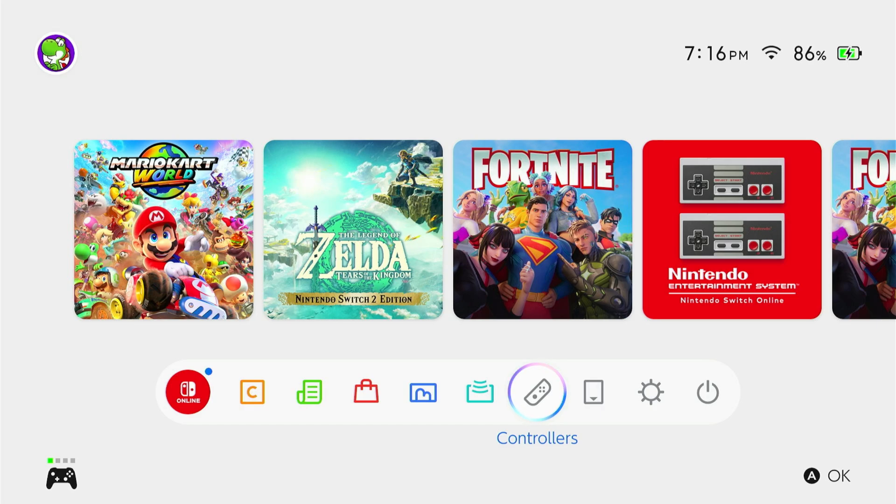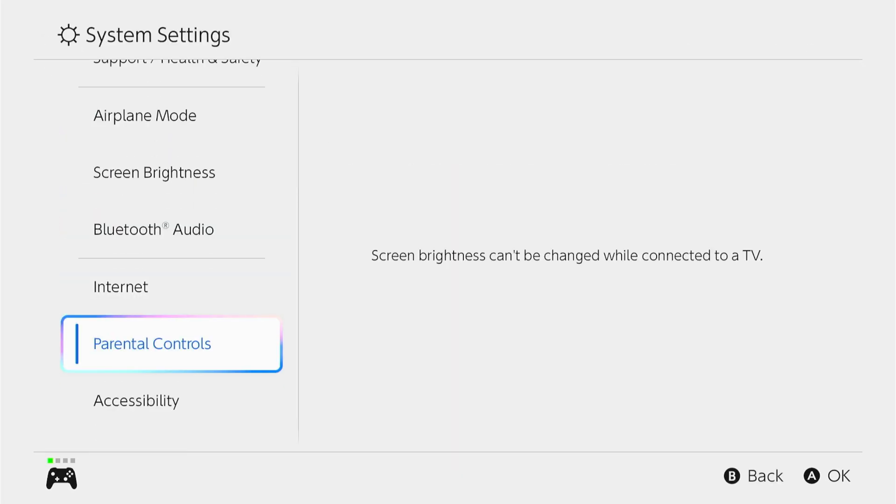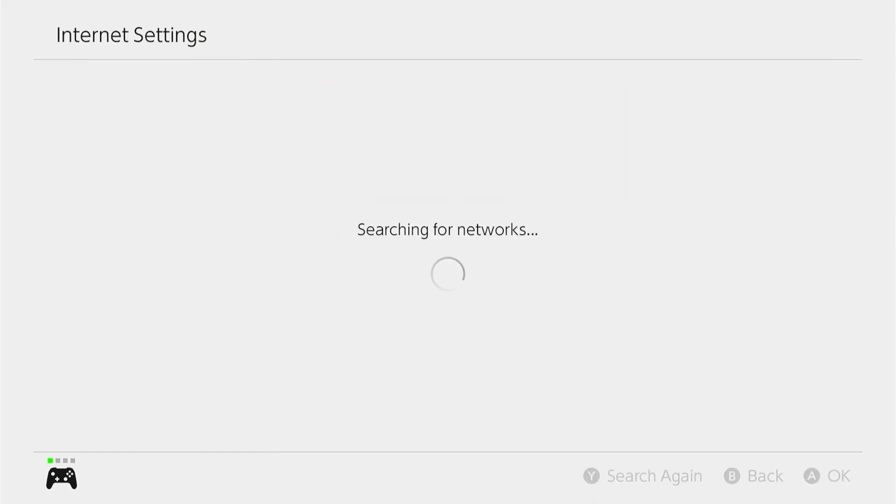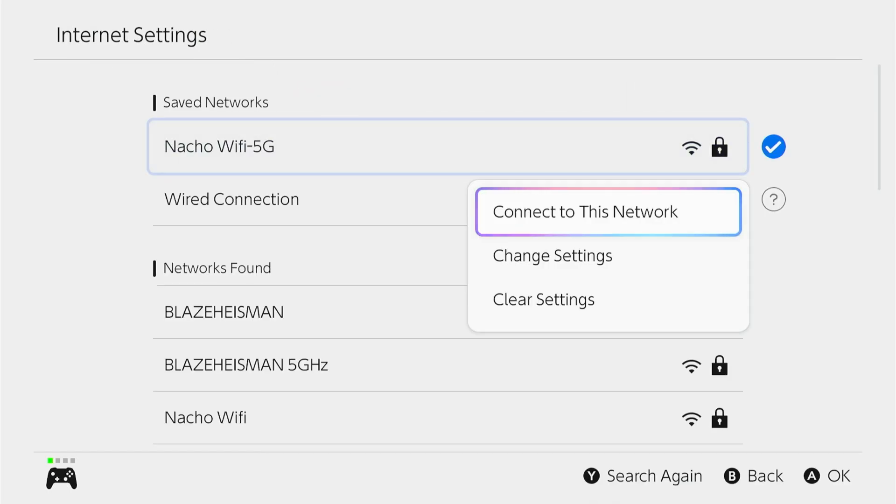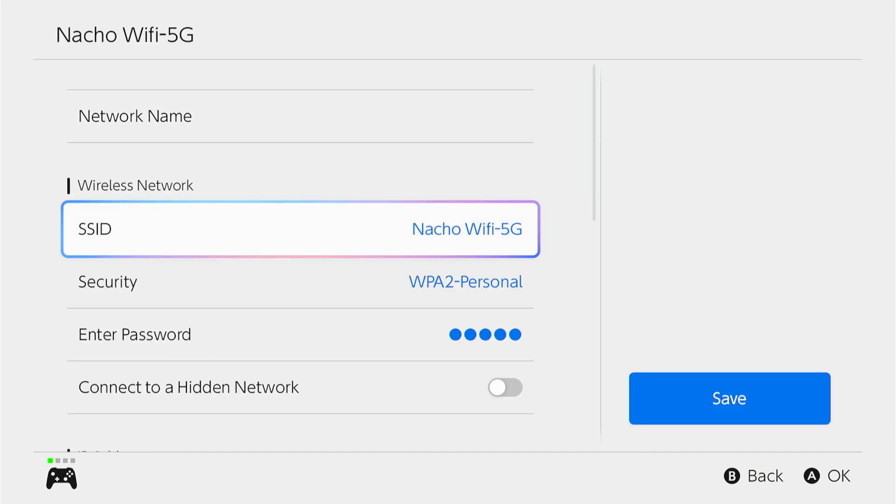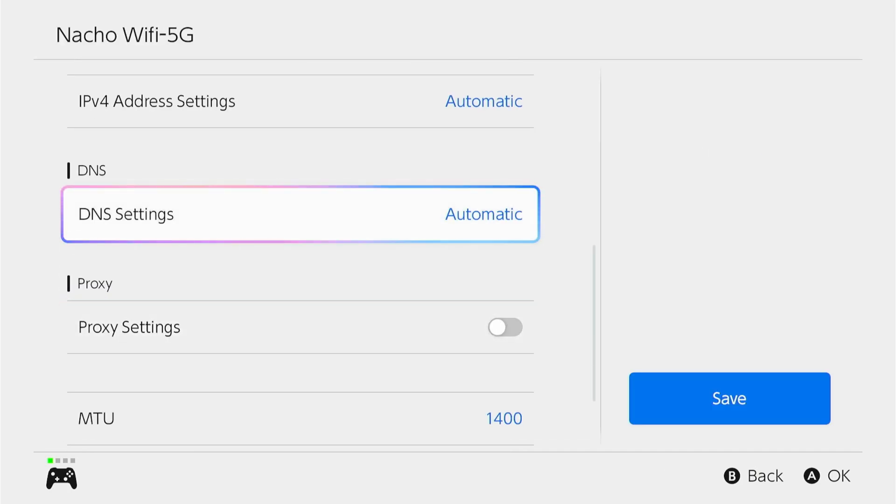The one I'm going to show you is by going into your system settings, going to your internet, clicking on internet settings, and going into your saved network. Click on change settings, and then scroll down to your DNS settings.